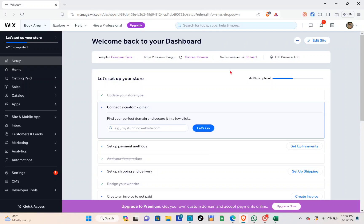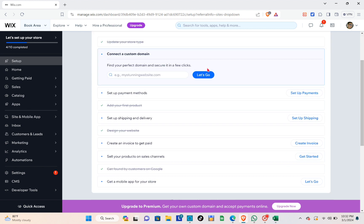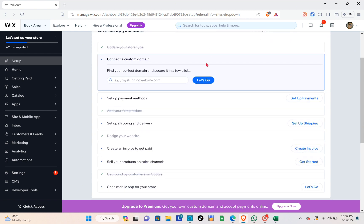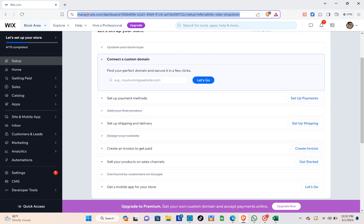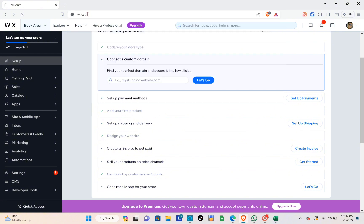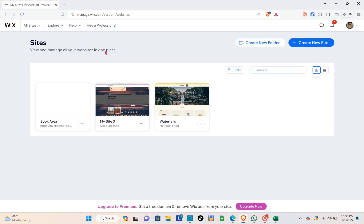Hey guys, welcome back to another quick how-to. Today I'll be teaching you how you can set up a payment method in Wix. First, you just have to open your web browser and then visit the Wix website by typing out wix.com, then make sure to log in to your account.